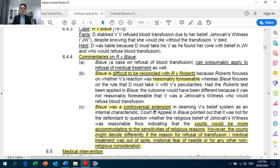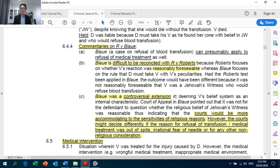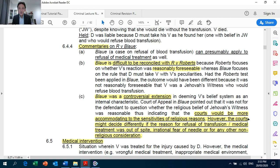Blaue is difficult to reconcile with Crown Against Roberts. Why? Because Roberts focuses on foreseeability; however, Blaue had nothing to do with reasonable foreseeability. Blaue was a controversial decision — the court would be more accommodating to the sensitivities of religious reasons. In your exam, look at the reason for refusal of medical treatment: if the reason is religious, you can easily apply Blaue. But if the reason for refusing treatment was non-religious, you may want to distinguish it from Blaue.